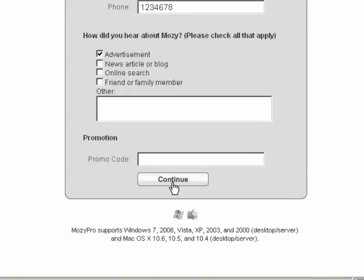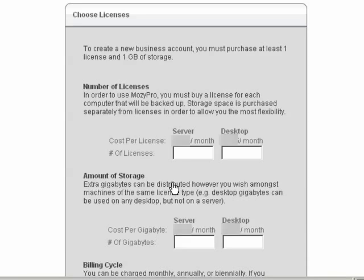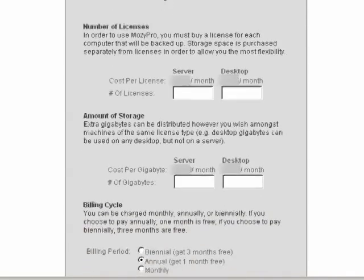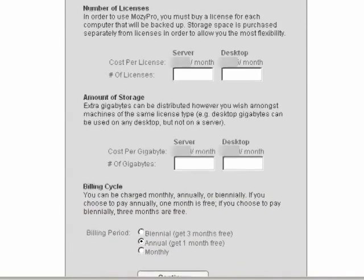Click Continue. You must now select the number of server and desktop licenses and amount of storage that you require.